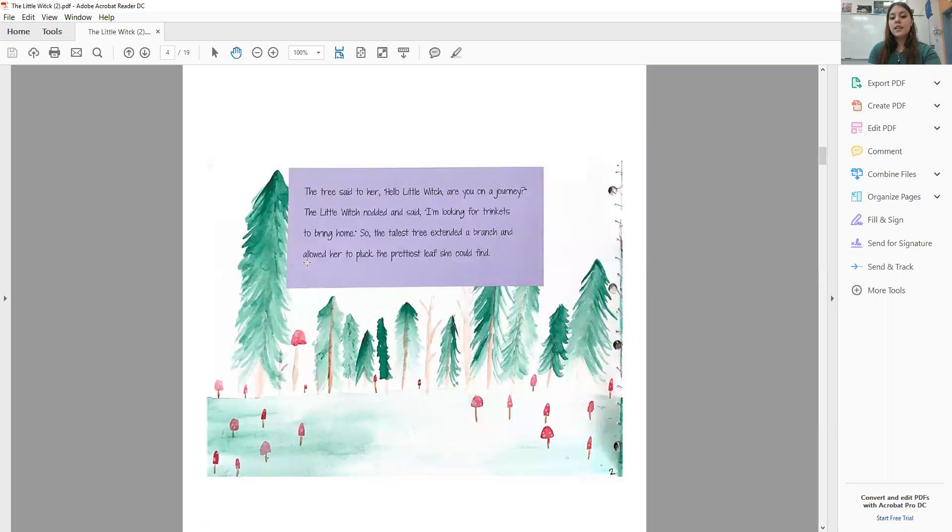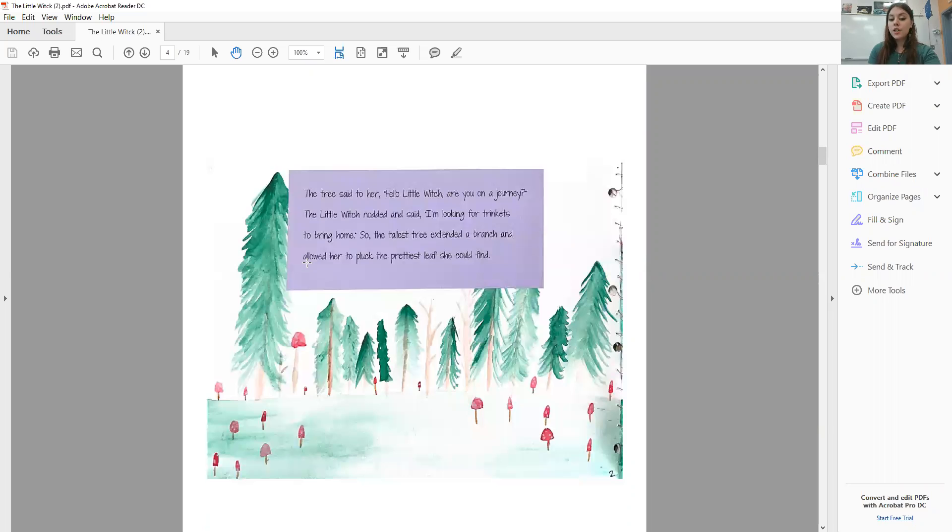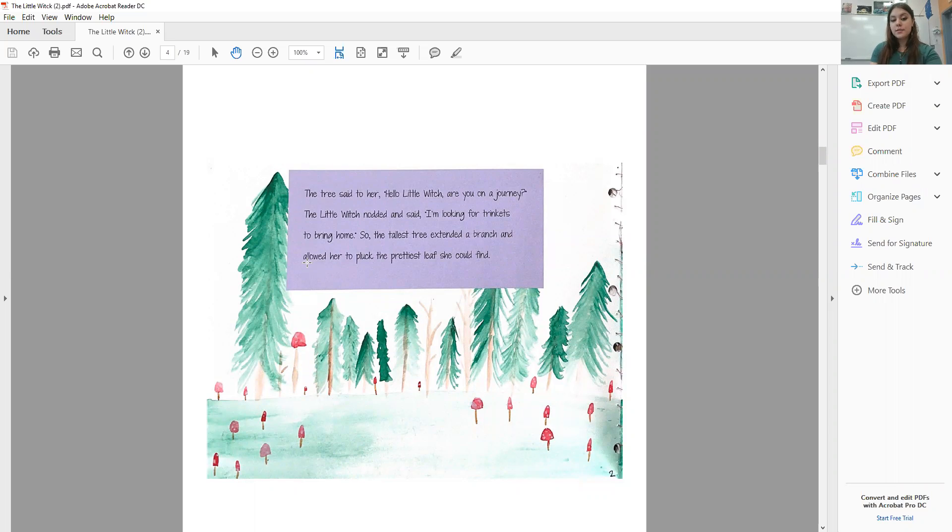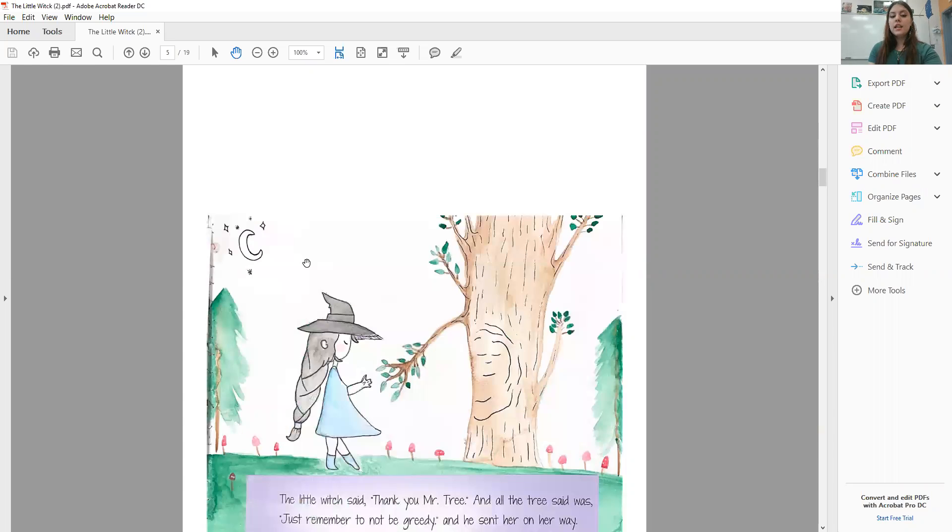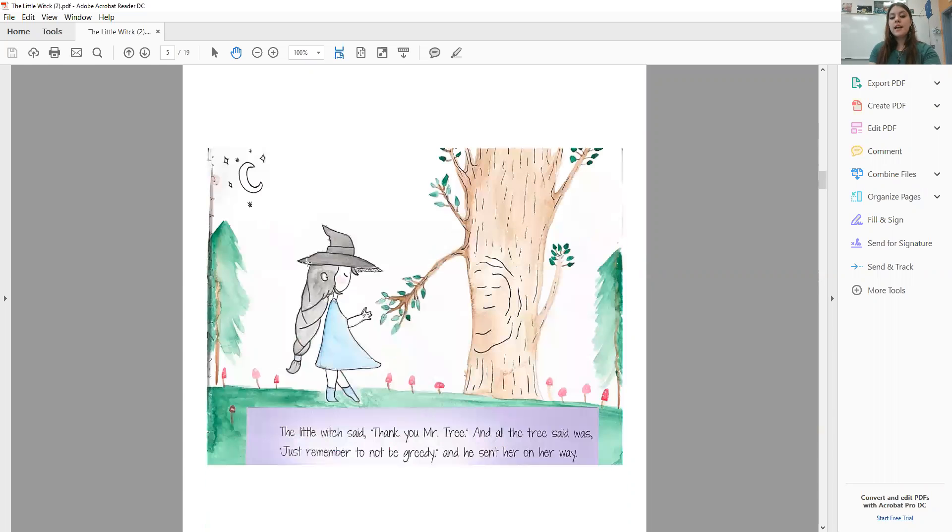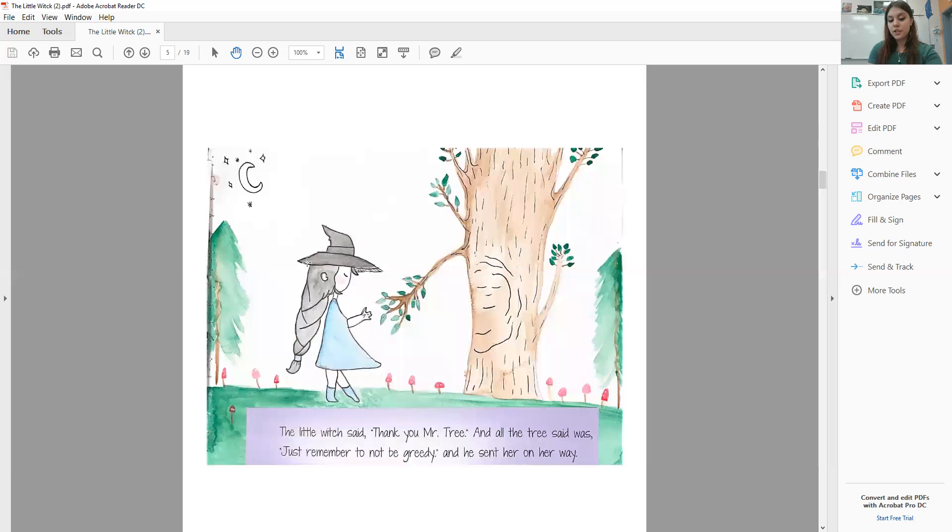The tree said to her, hello, Little Witch, are you on a journey? The Little Witch nodded and said, I'm looking for trinkets to bring home. So the tallest tree extended a branch and allowed her to pluck the prettiest leaves she could find. The Little Witch said, thank you, Mr. Tree, and all the tree said was, just remember to not be greedy, and he sent her on her way.